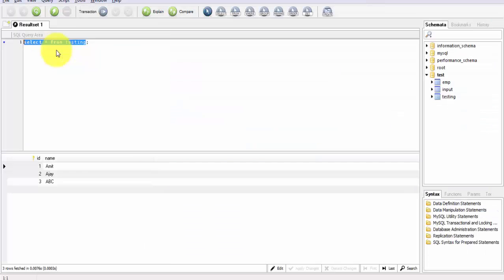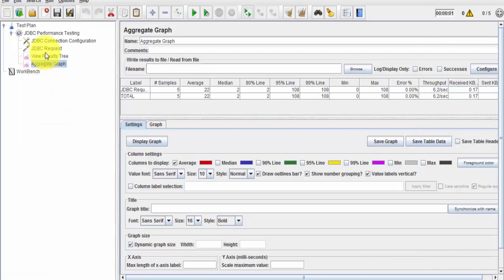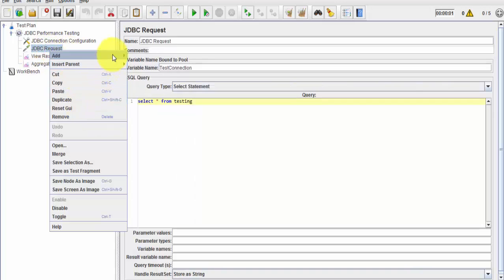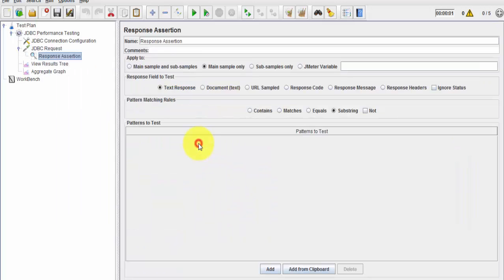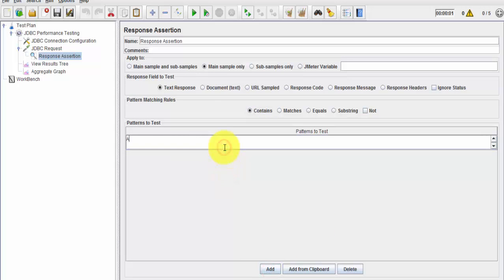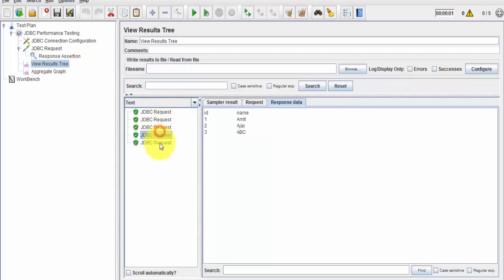We can also add assertions. I want to validate that the response contains 'amit' as a name. I right-click the JDBC Request, go to Add > Assertion > Response Assertion, and configure it to check that the response contains 'amit'. I clear the previous results and run it again. All the requests pass because we are getting 'amit' in the response.